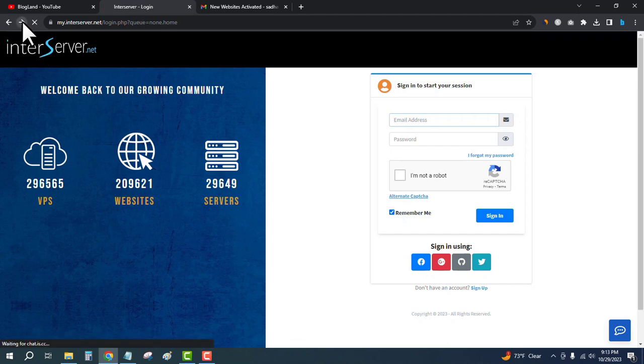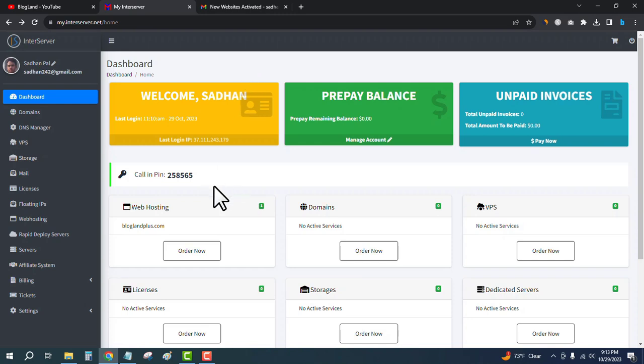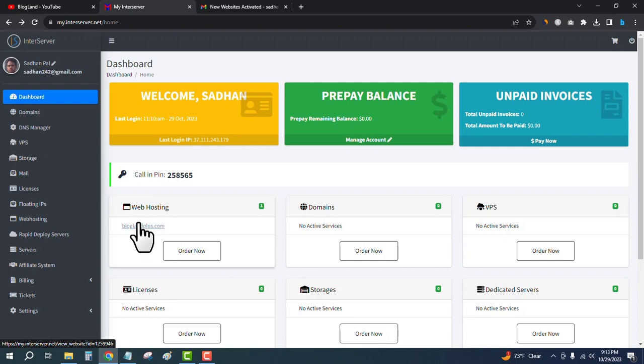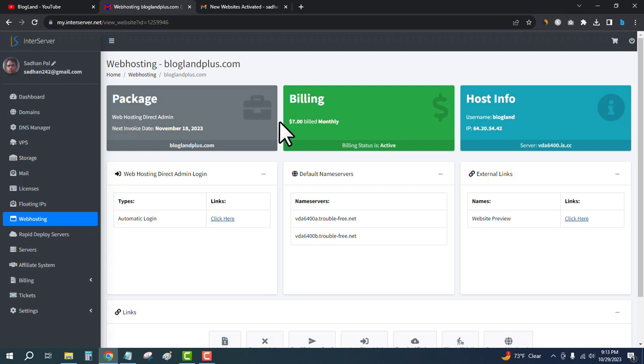Okay, I have logged in. This is my account. Click on the hosting plan. This is my hosting plan under the web hosting. Then click on automatic login to the Direct Admin control panel.